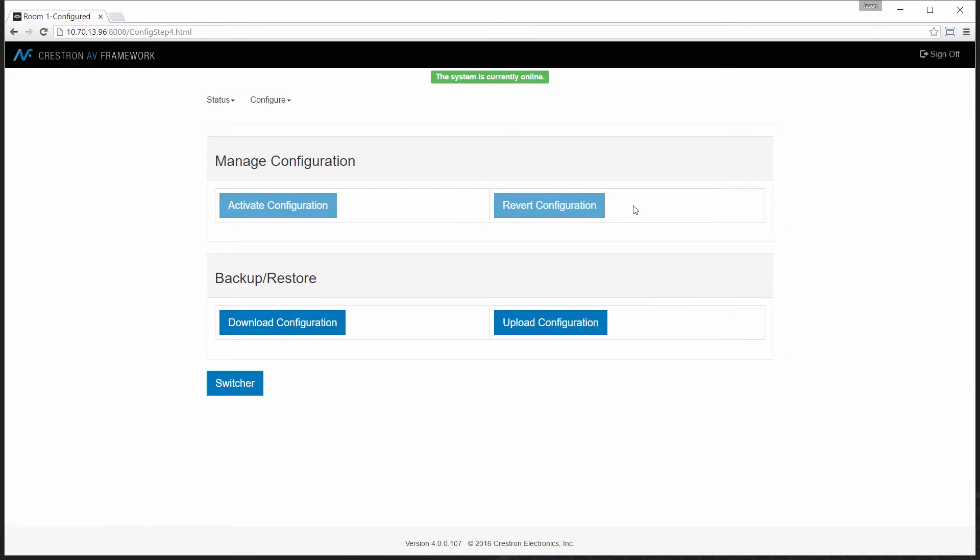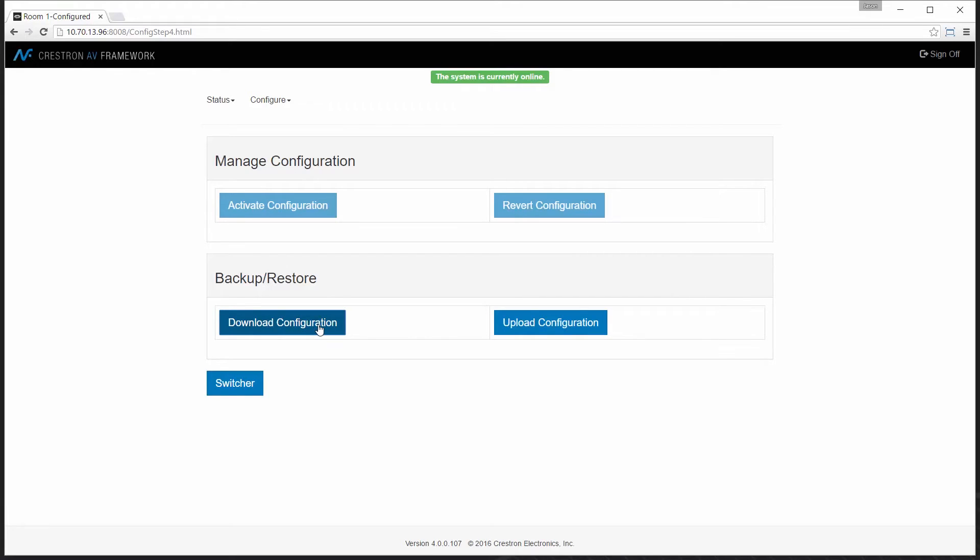But here's the real power of AV Framework. I can take the configuration I've just built in this system and I can download it to load to another system or even for backup purposes. If I'm in a second room and I want to take the configuration for the first room all I have to do is select upload a particular configuration to take the first system and apply it to the second.